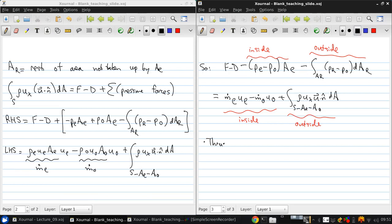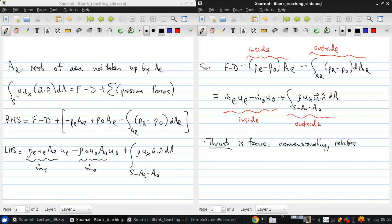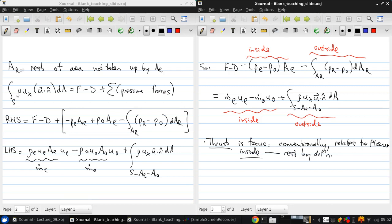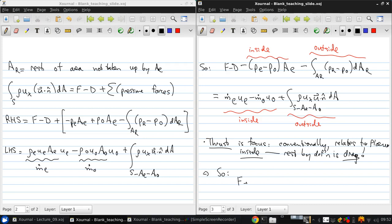Now, thrust is our focus here. Conventionally, this relates to the flow inside. The rest, by definition, is drag. So we can actually neatly divide these inside and outside terms up, between the thrust and drag. So therefore, we can say that the thrust is m dot e ue minus m dot o u0 plus p e minus p0 times ae.